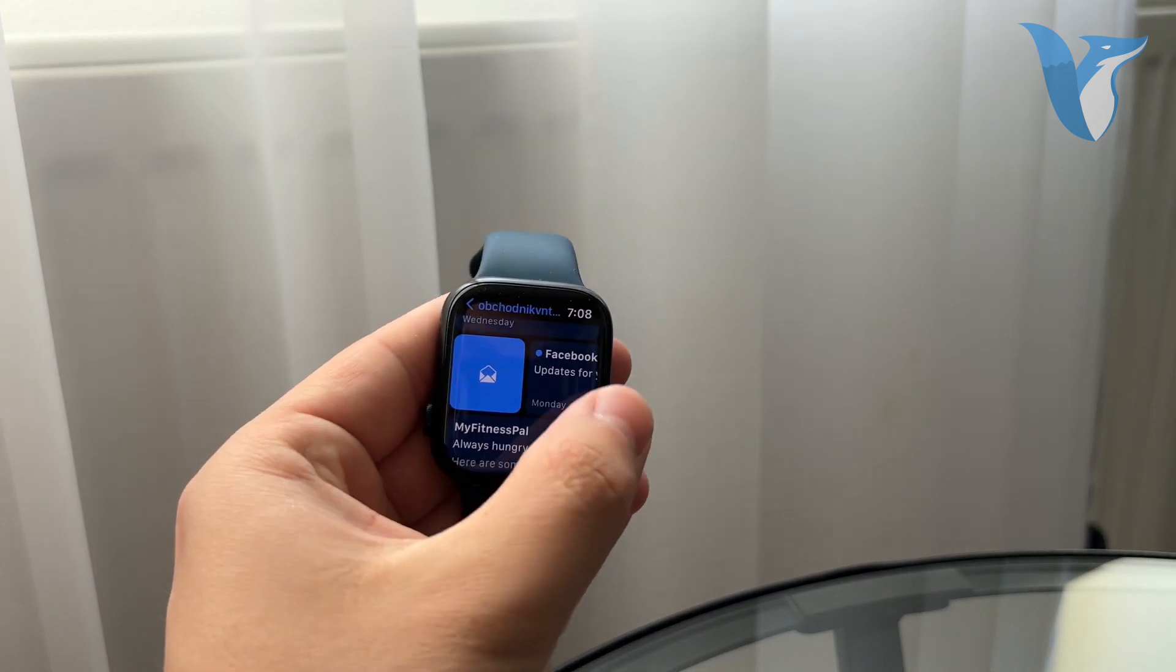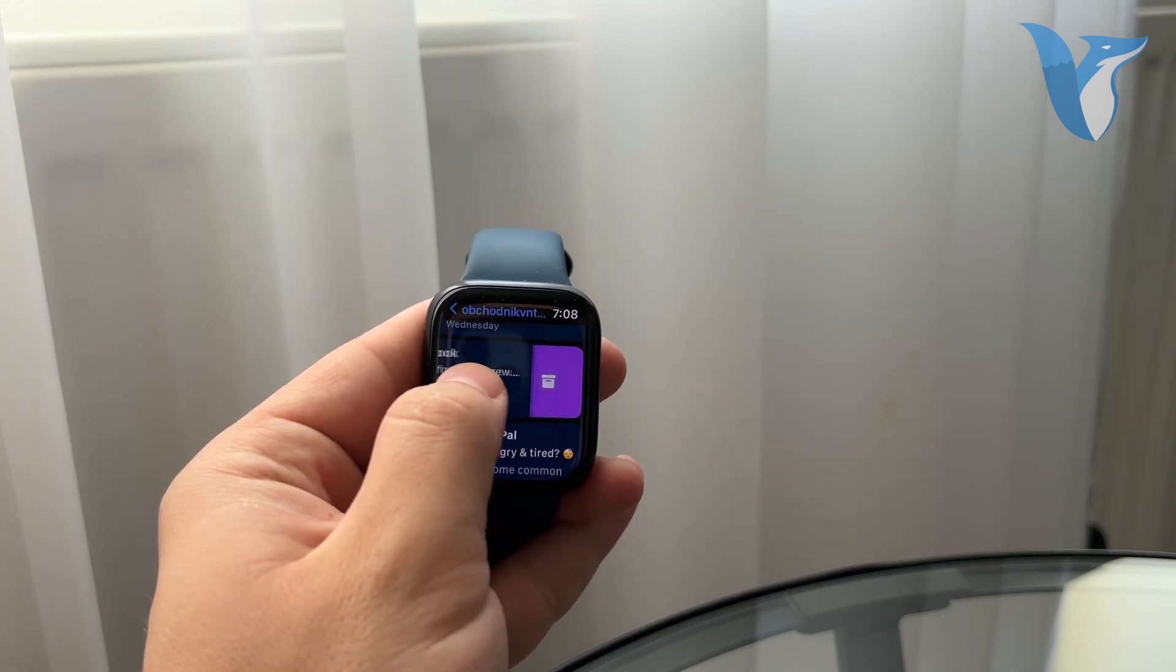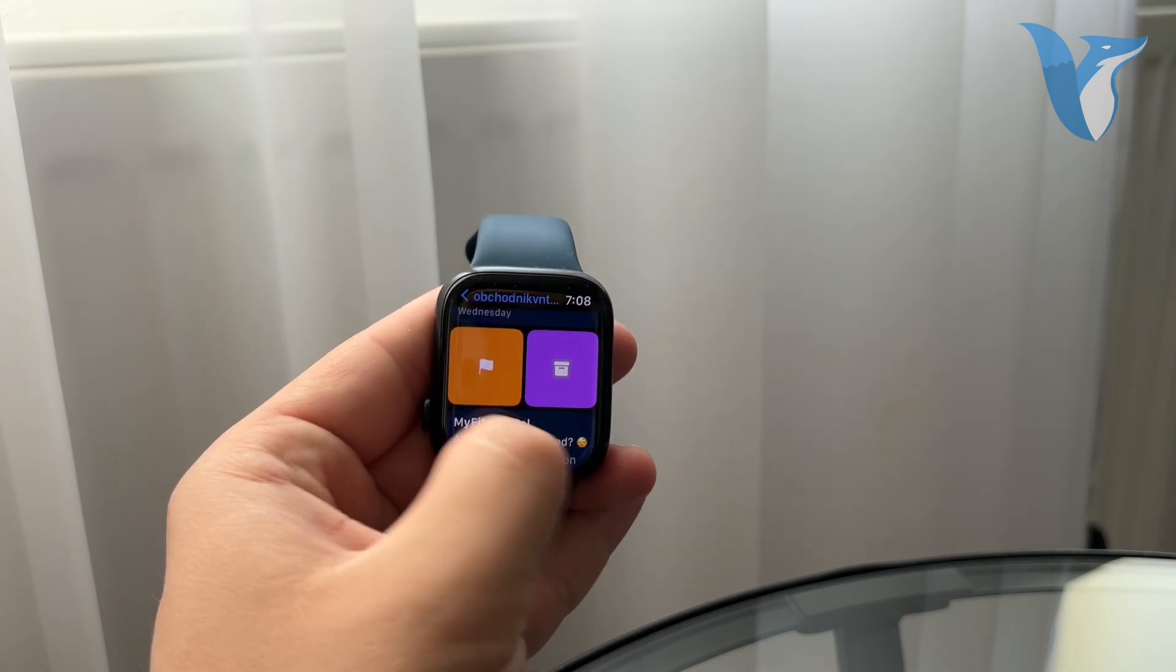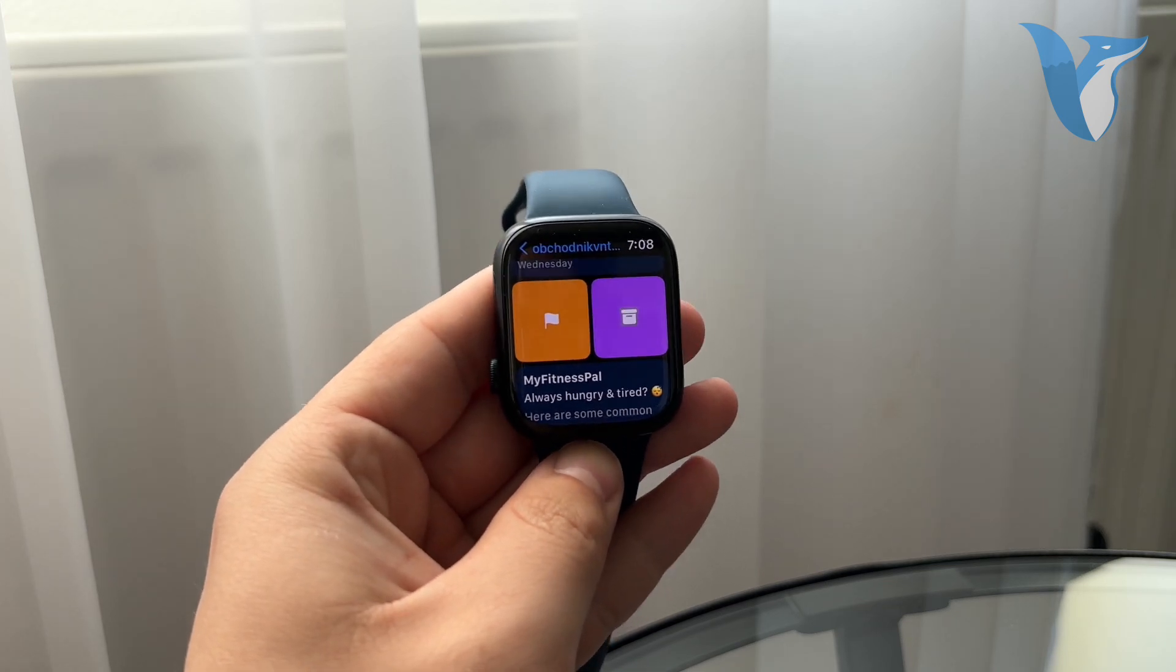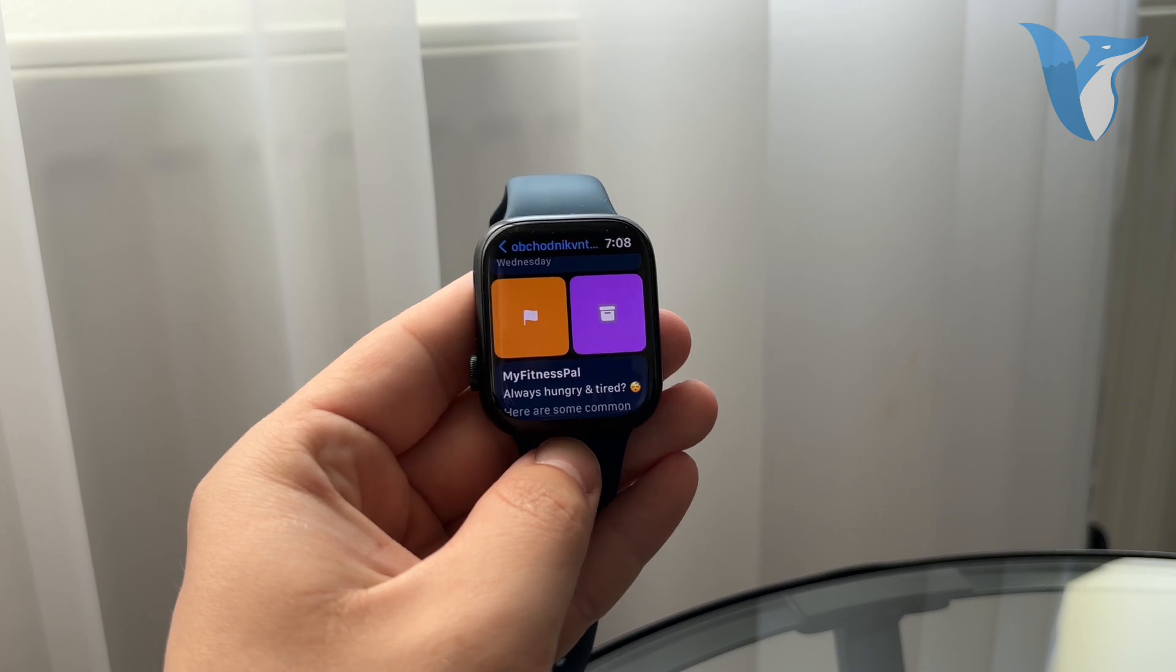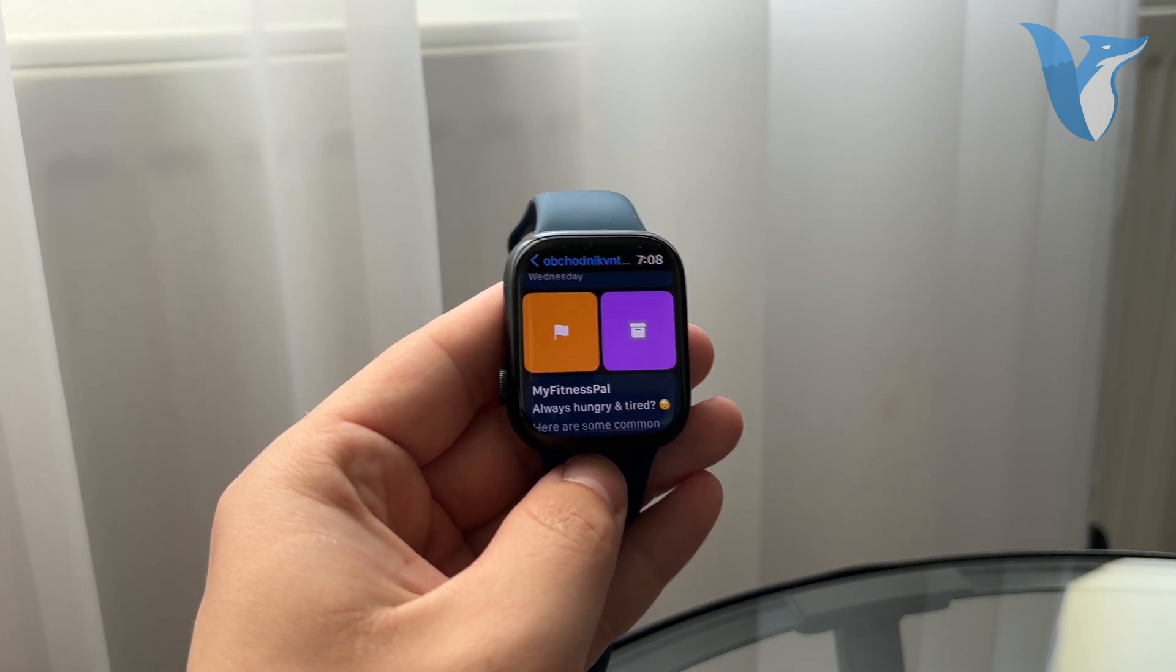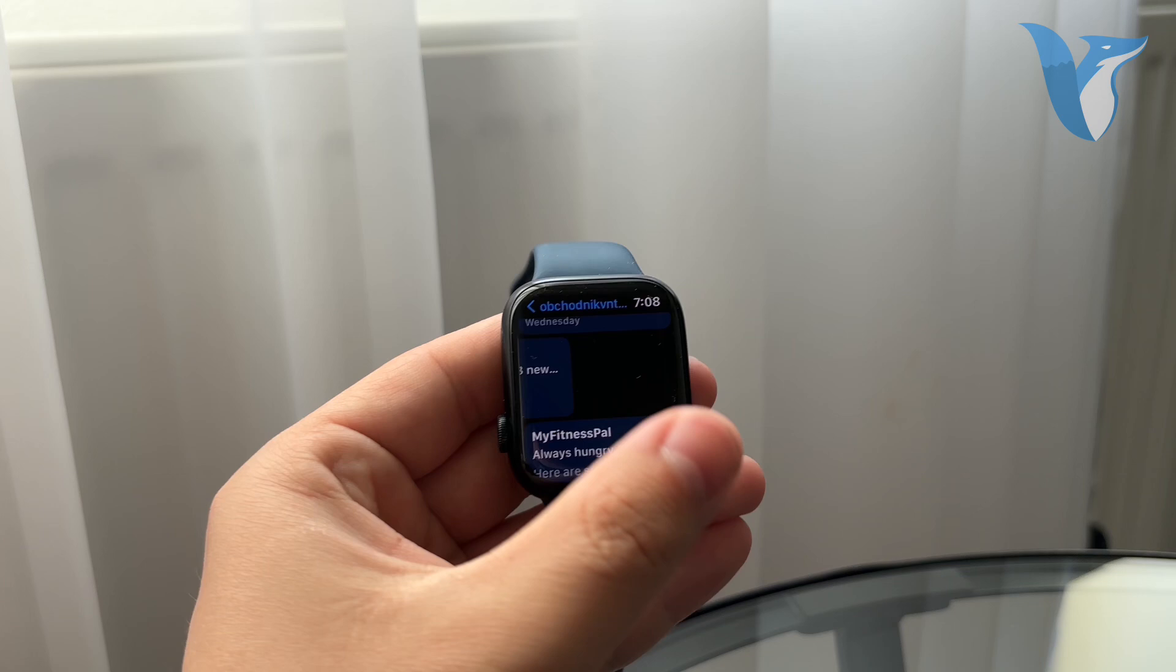You swipe left to read or unread it or swipe to the other direction to flag it or archive it. But archiving isn't the same as deleting. Archiving literally just moves it over into the archive folder. It removes it from your sight but it's not deleted.